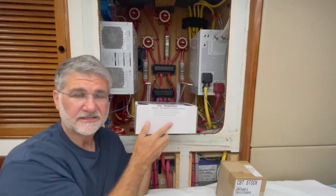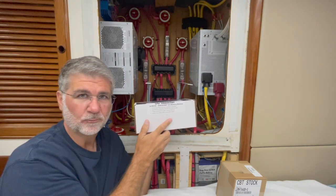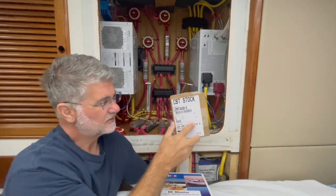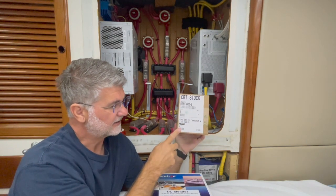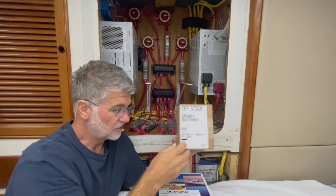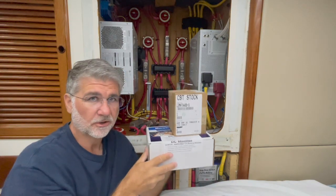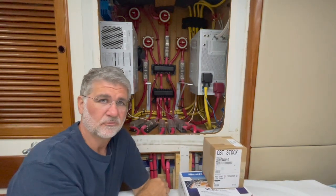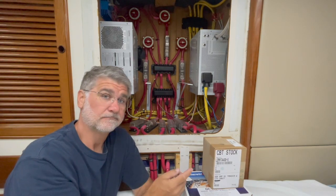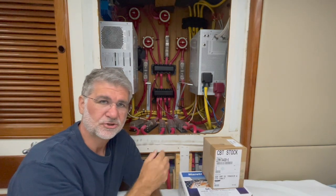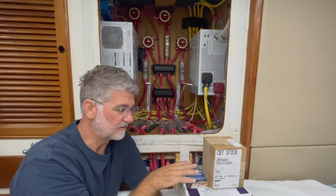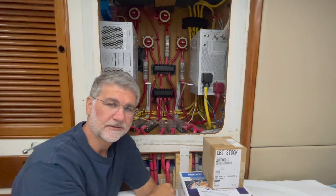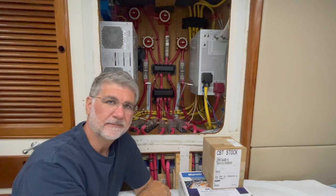So under warranty they sent me a brand new DCM-100 and they sent me a brand new transducer. I'm going to install these two devices. In the previous video you saw what was involved in taking them out, so I'm not going to show you me putting them back in, but I'll show you me testing and confirming that everything works once they're installed.